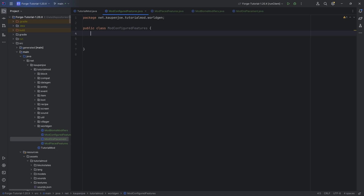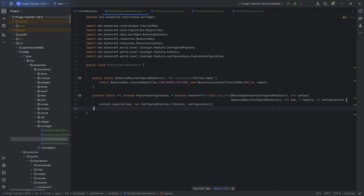A configured feature is basically a feature that you can configure with certain variables. In our case, we're going to use an ore feature with an ore configuration. That's going to basically say: spawn these ores, and this block type can be replaced by those ores, in this size. For our purposes, we need two helper methods, which I will copy over.